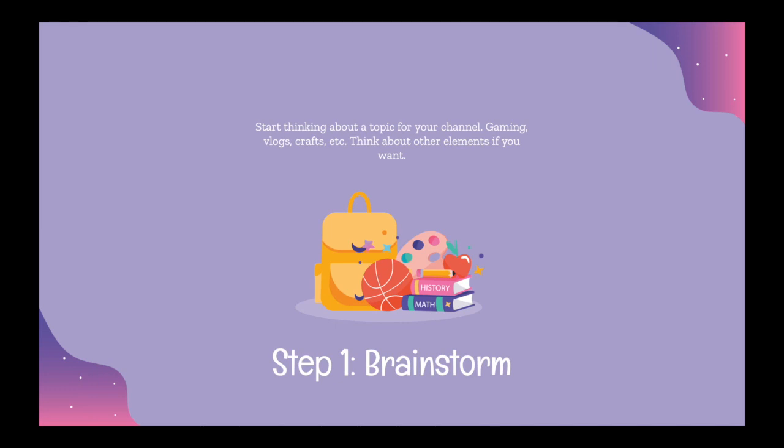Start thinking about a topic for your channel. Gaming, vlogs, crafts, etc. Think about other elements if you want, but for now we're just going to think about the basics, like what you want to post.